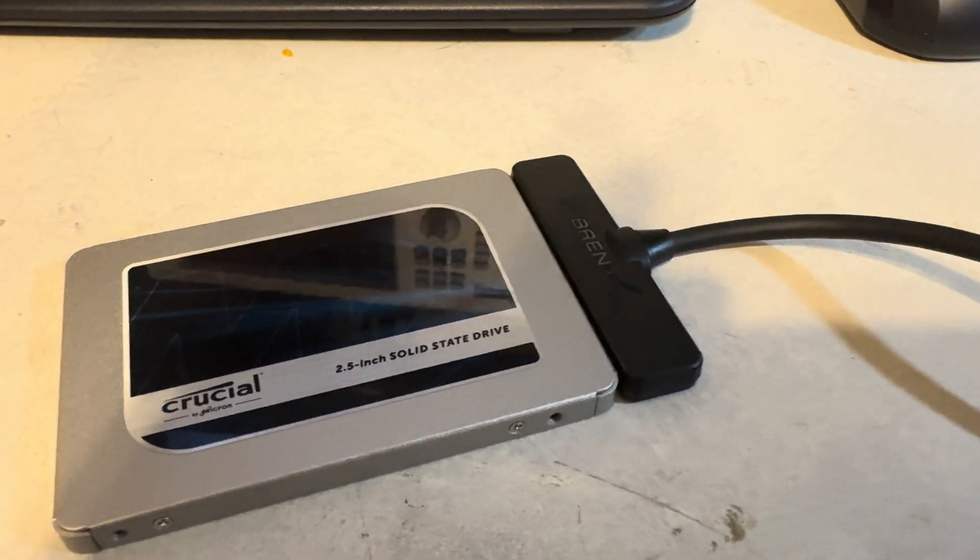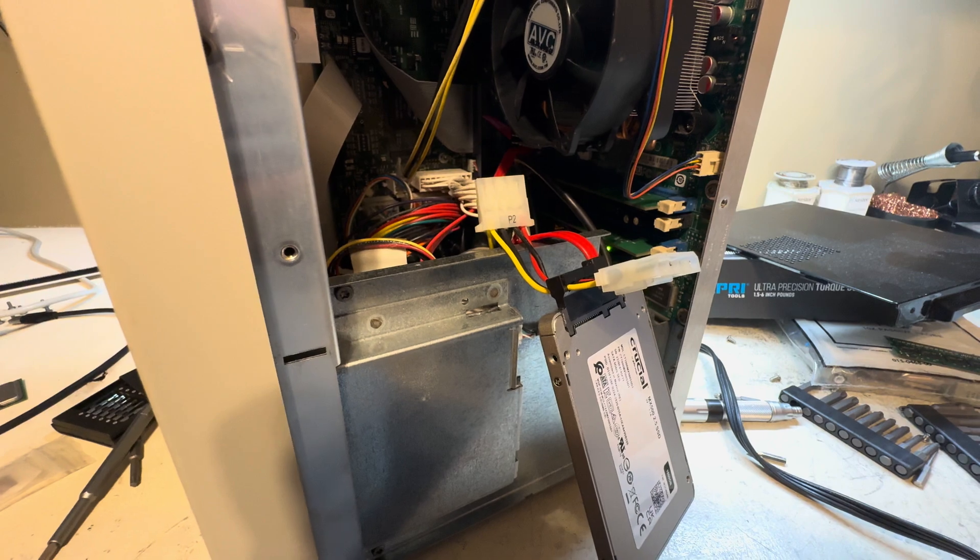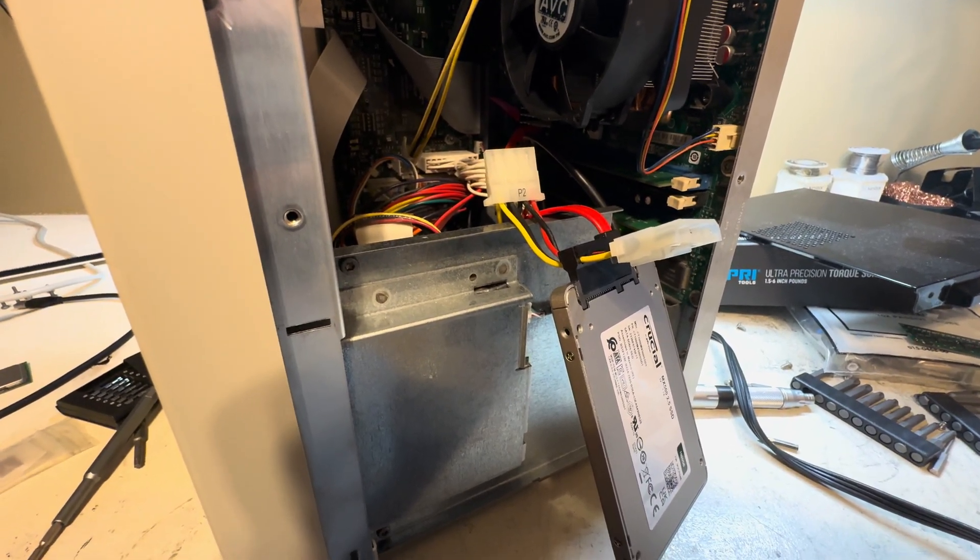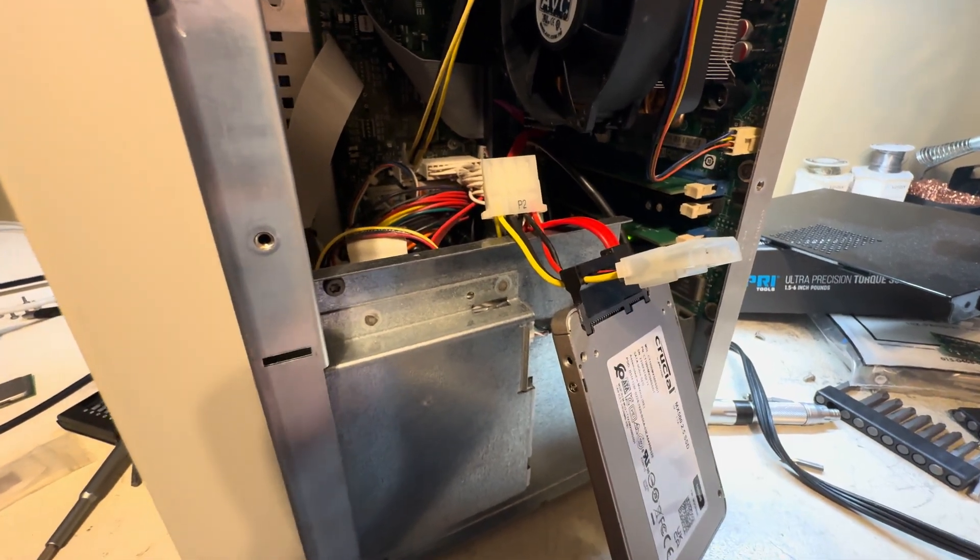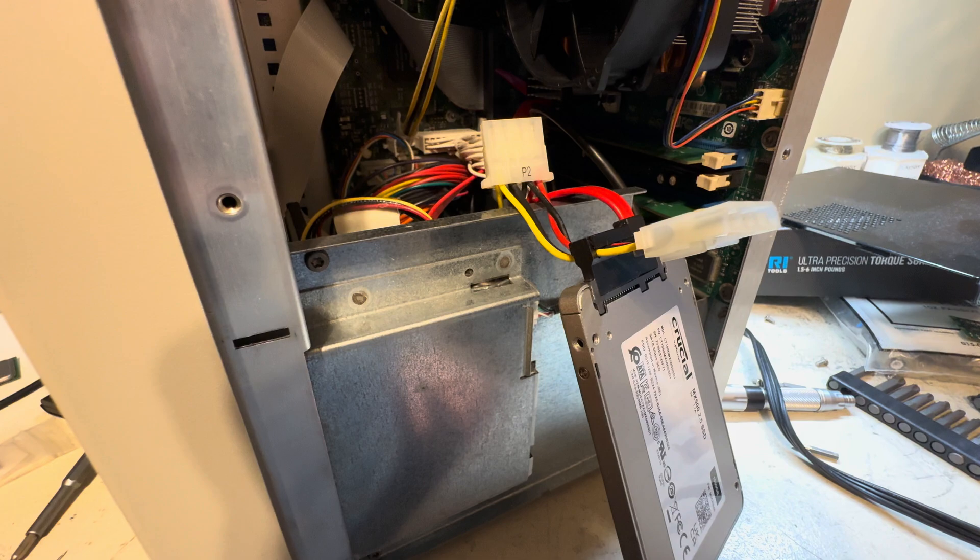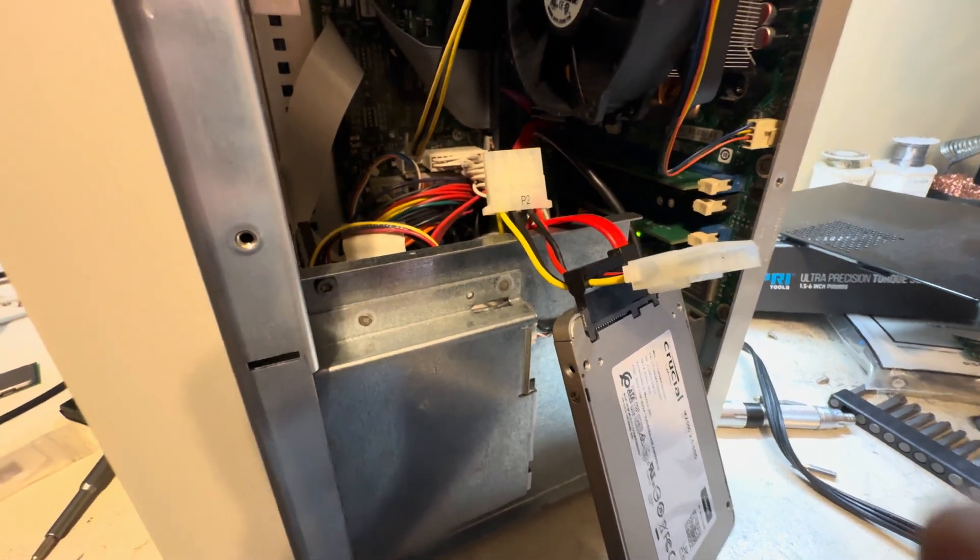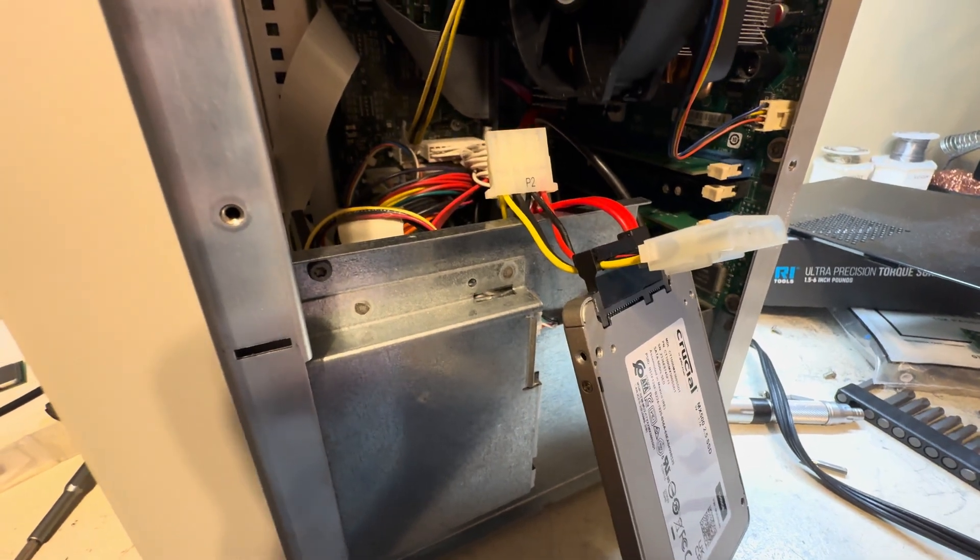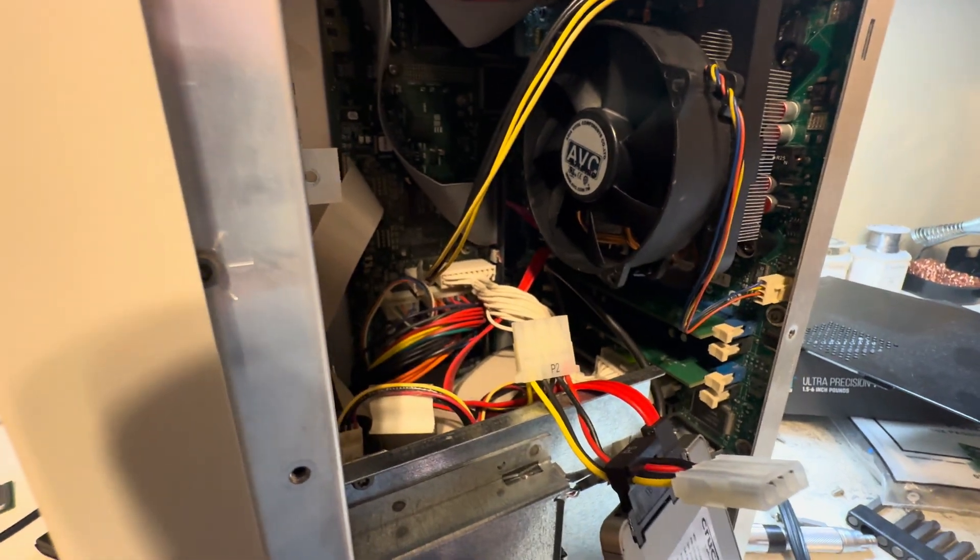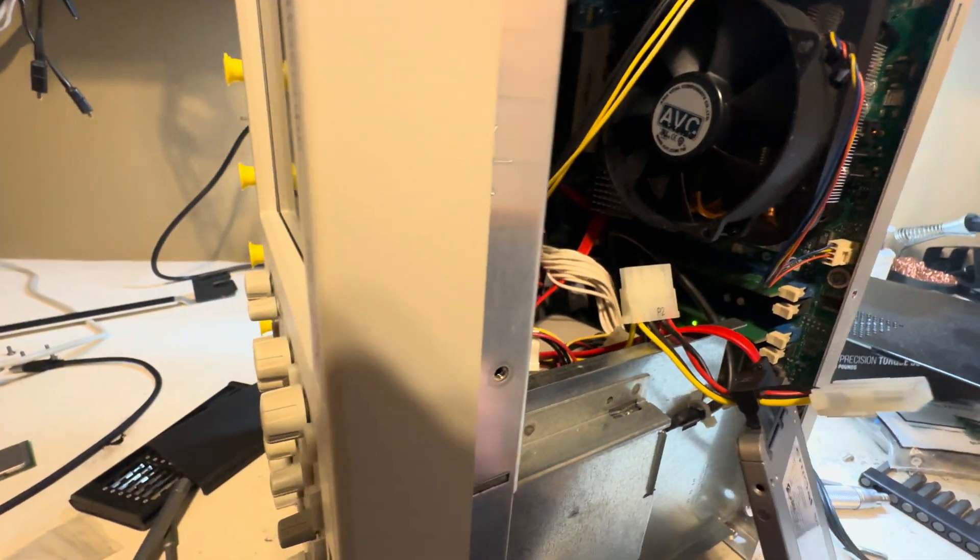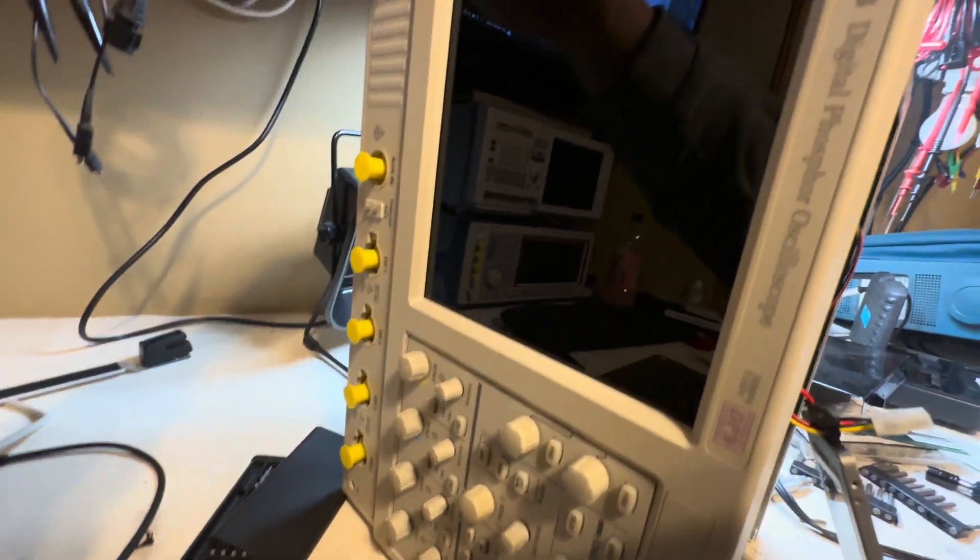I went ahead and plugged in the SATA connector and also added the SATA port onto the power connector right there. Your scope's not gonna have that on there, you will either need to buy an adapter or get one of these connectors and add it in yourself, making sure that you have it wired correctly. I also went ahead and put in the CPU and also both memory sticks.